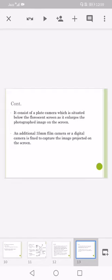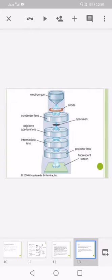It consists of a plate camera which is situated below the fluorescent screen as it enlarges the photographed image on the screen. An additional 35 millimeter film camera or a digital camera is used to capture the image projected on the screen.